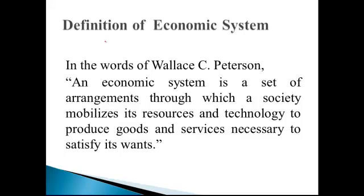Now, let's formally start our second lecture. First of all, we will see what is an economic system.